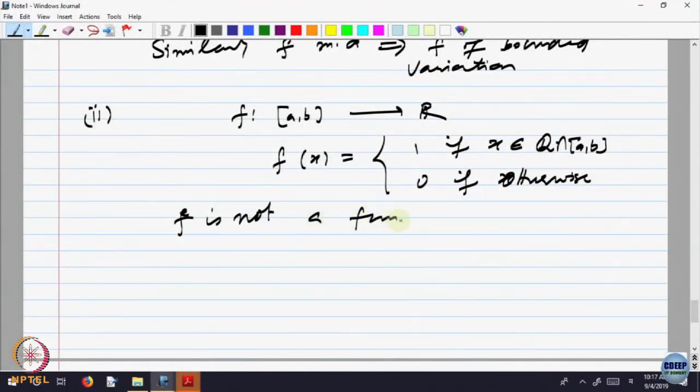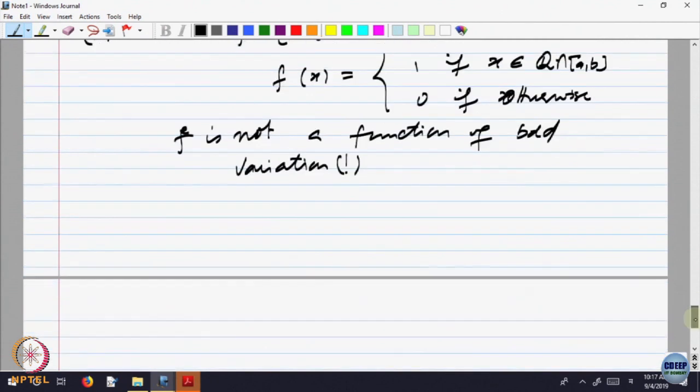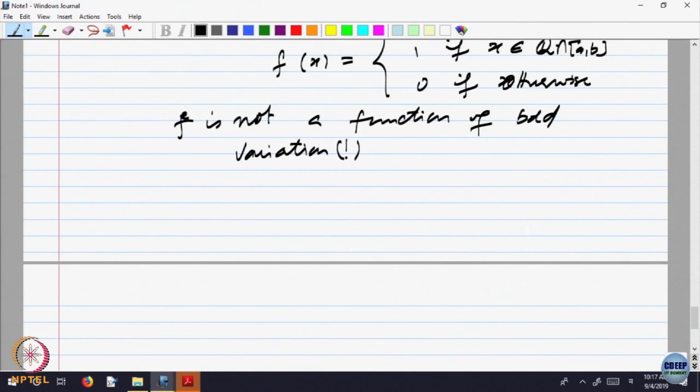What do you think is the variation of this function? Variation is how much up and down it goes. This function is going up and down very often — at rational points it goes up, and at irrational points it comes down. So it looks like it is varying too much. It is not a function of bounded variation. Claim: F is not a function of bounded variation. This is only a guess because it is going up and down very frequently. How does one write that? I can visualize it going up and down, but how do I write it?